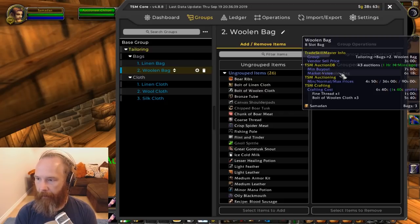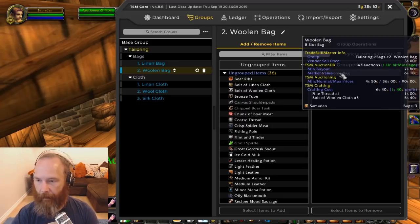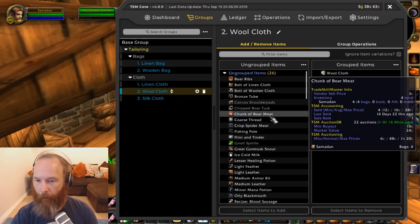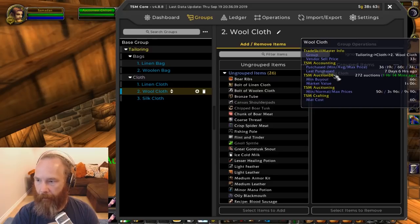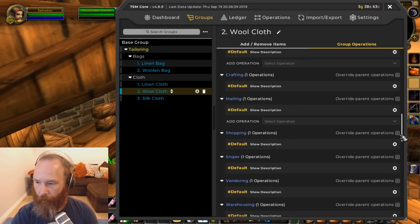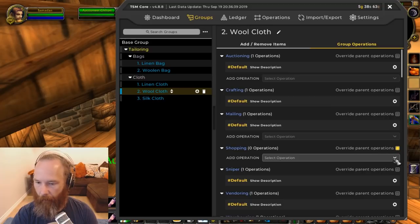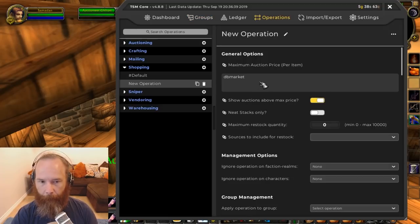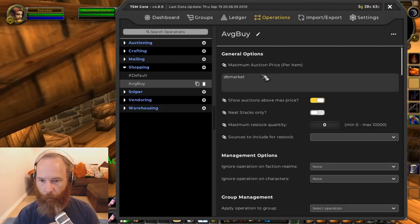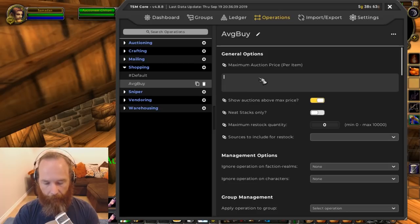The min buyout is currently showing seven silver 80, and the vendor sell price is three silver — so I certainly don't want to sell bags for less than that. For wool cloth, let's do a basic shopping operation using our average buy price, which is currently 60 copper. Going to group operations, I'll override the defaults and add my own operation. Let's create a new one and call it 'Average Buy.'